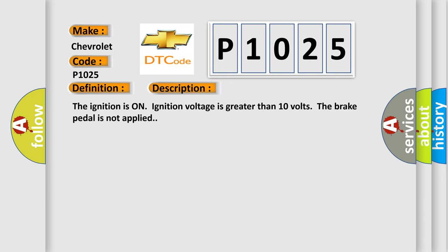The ignition is on, ignition voltage is greater than 10 volts. The brake pedal is not applied.